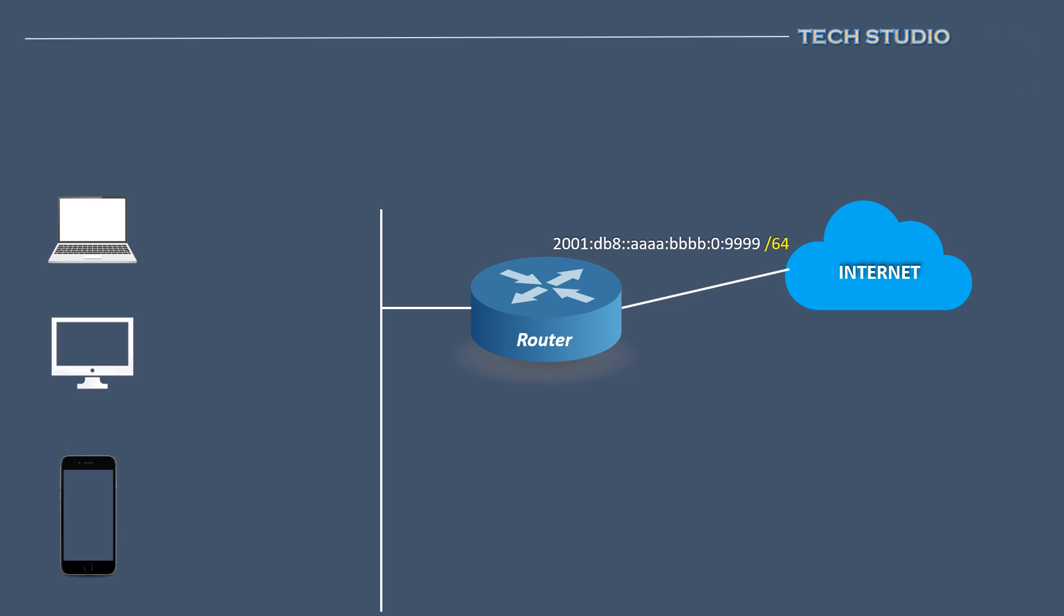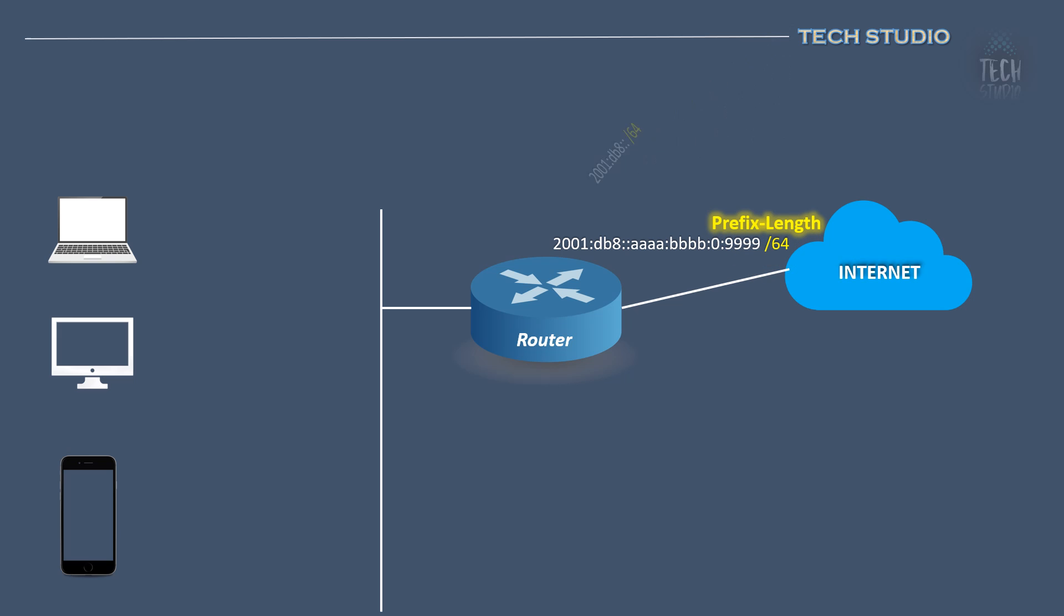In the example, ISP assigns an IPv6 address with a slash 64 prefix to our internet router. We effectively have another slash 64 segment available to designate to host IPv6 addresses.